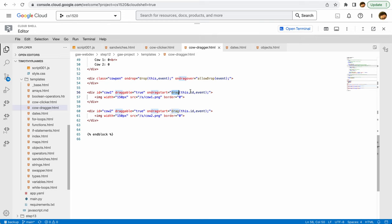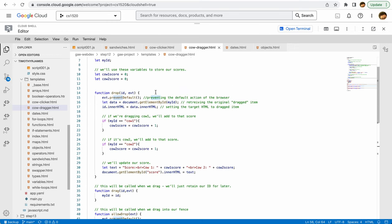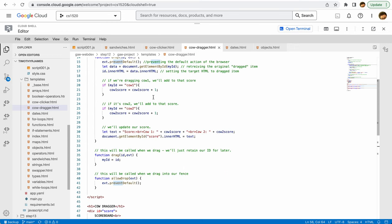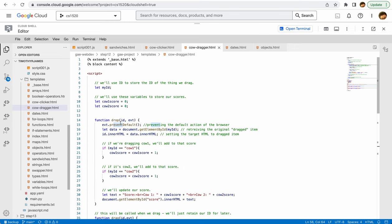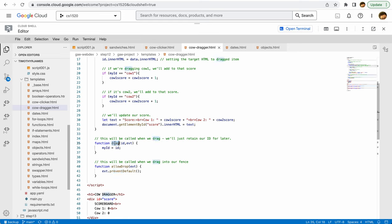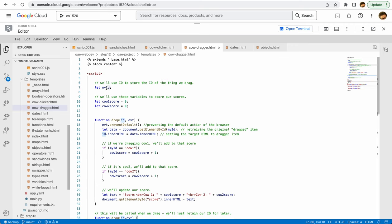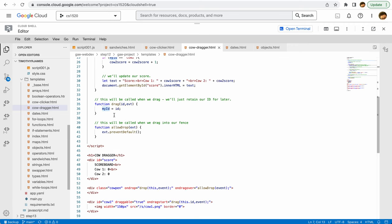If we start with cow1, we're going to look at onDragStart here. We come up to onDragStart. We're going to call drag, and we're not really doing anything here. We're just saying okay, we've got the ID, we've got the event. So we're going to set myId, this particular variable, to id, and that allows us to keep track of which cow is currently dragging.